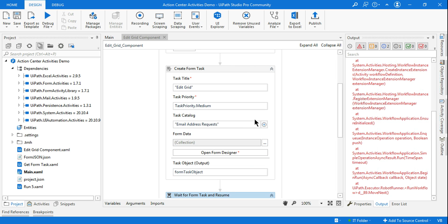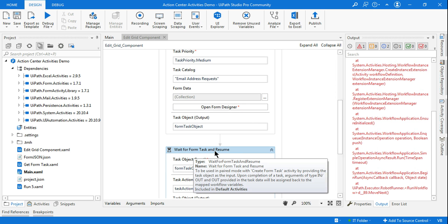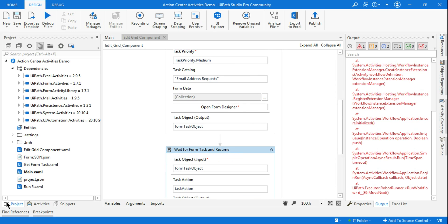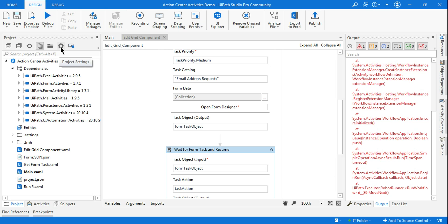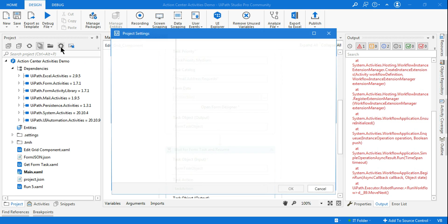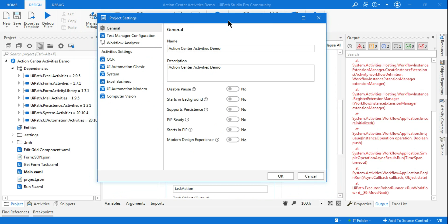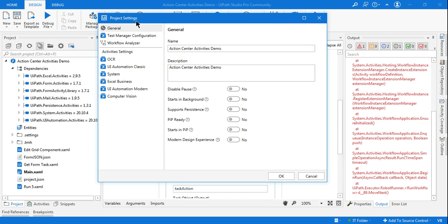So what I did to fix this problem: there is one very important aspect when you are doing an action center project and you want to use the Wait for Form Task and Resume. You should go to the Project tab and you should click on the Settings, Project Settings.